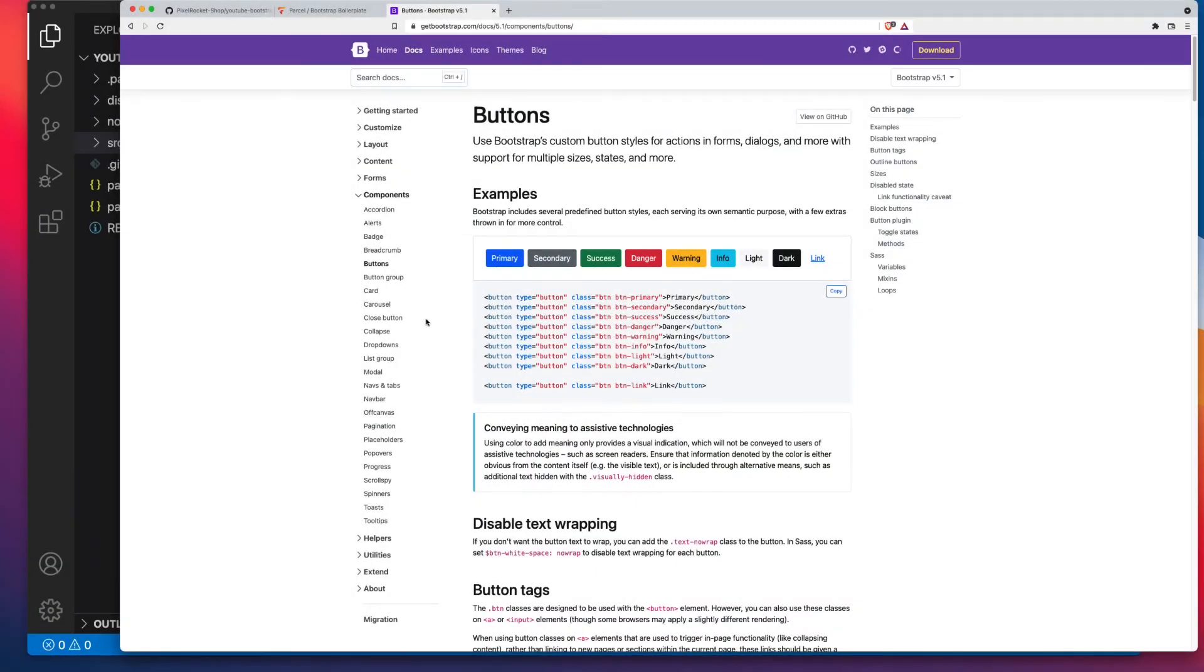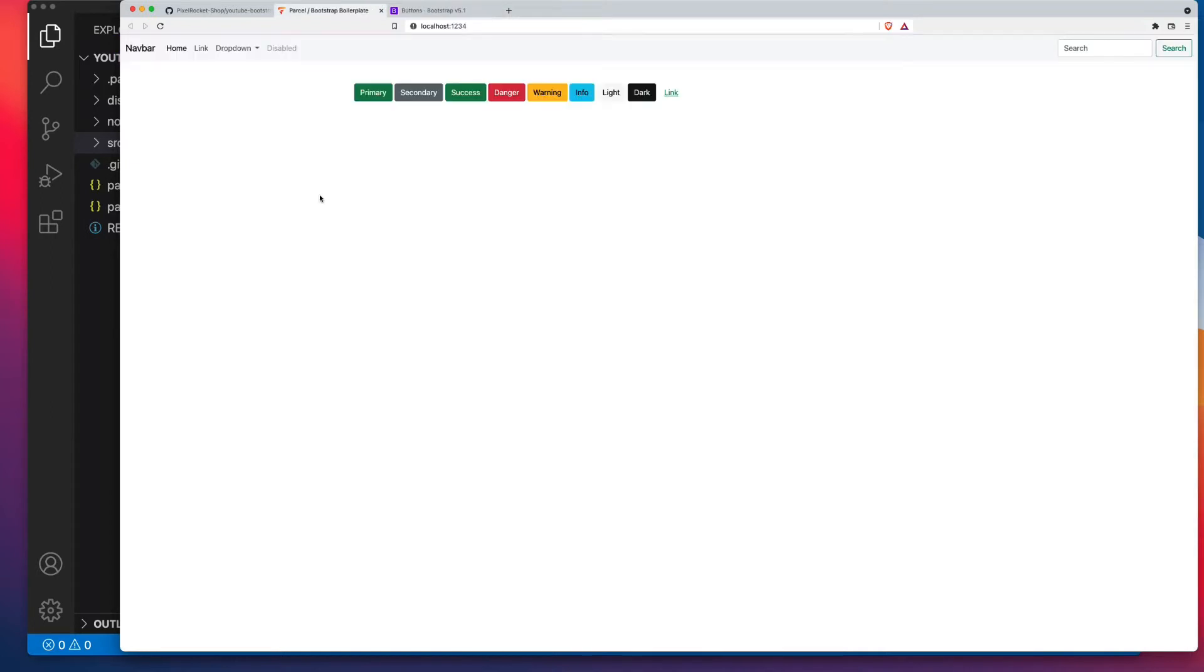Let's have a look at Bootstrap buttons and how we can customize them and also how we can add new color options to Bootstrap's buttons.